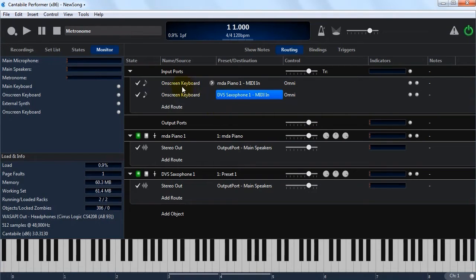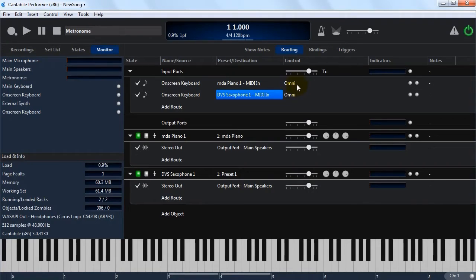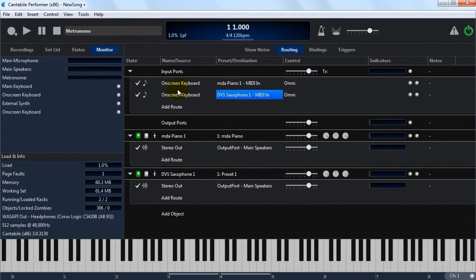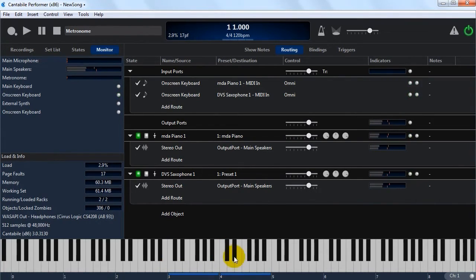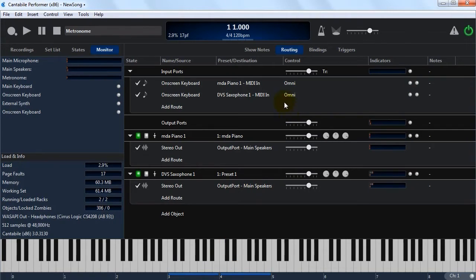So now we've got the on-screen keyboard, all events, all channels, being mapped to two different plugins. So this is basically what would be called a layered sound. So for us to play this now, we can hear both the piano and the saxophone. That's a layered sound.